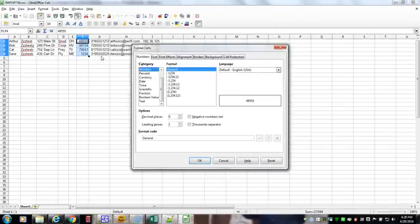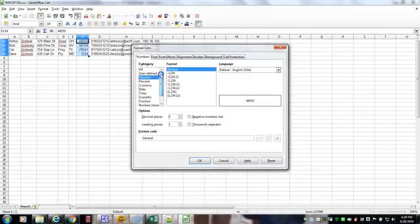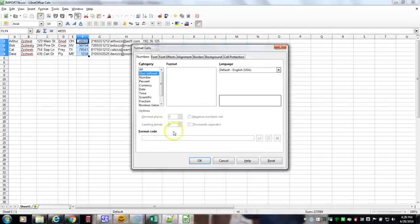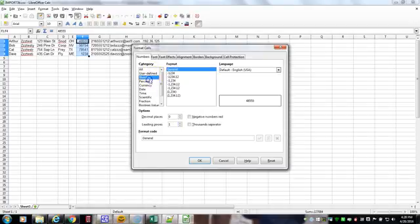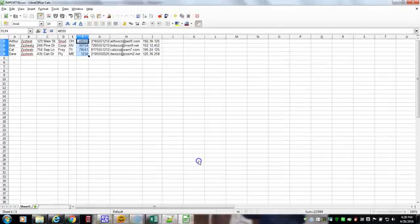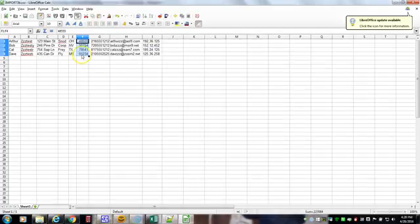And as we format the cells, here what we need to do is do the user defined. And I had to scroll up to find this. But the user defined. And in the user defined area, we want to just make sure that this has leading zeros to it. We want to do the number. I'm sorry. And the number, we want to make sure it is set to five for a five-digit zip code. And when we say OK, there the zero populates in there.